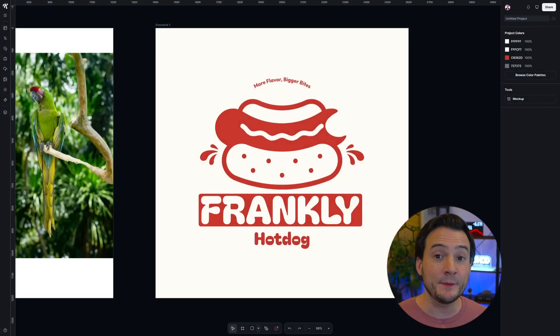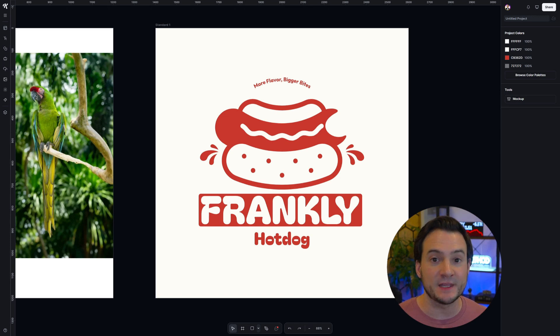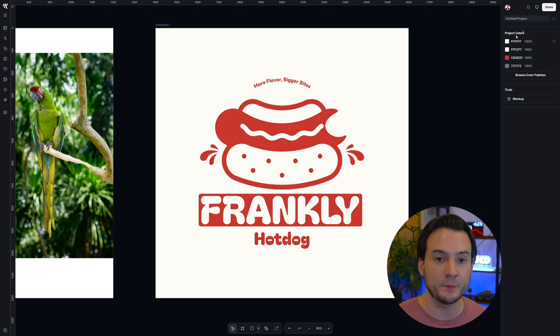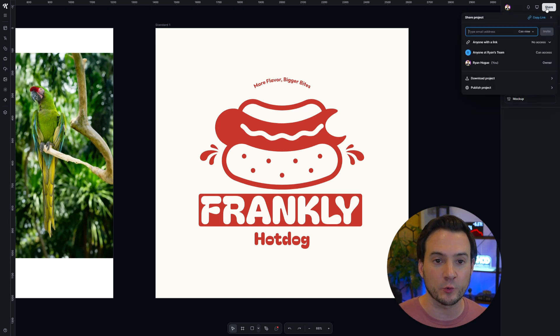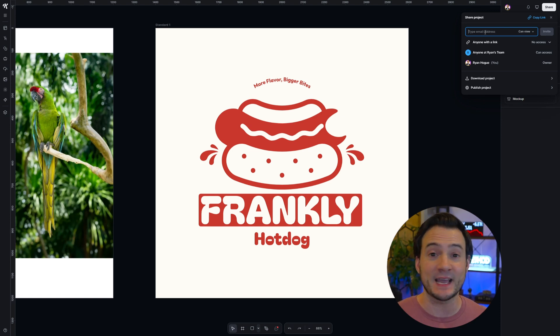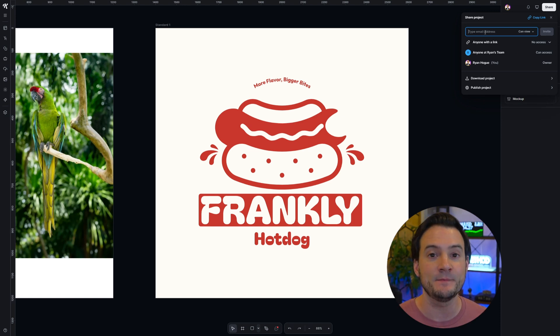I wanted to make you aware that you can collaborate now with friends, family, whoever using Kittle teams. Go up to the top right corner where it says share and simply type in their email address to add them to your team.